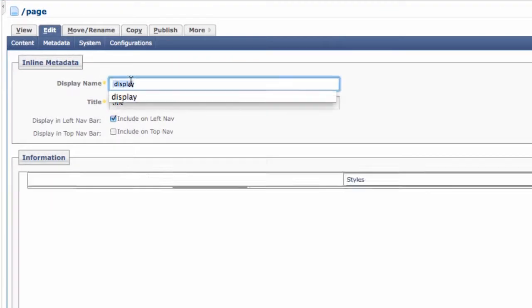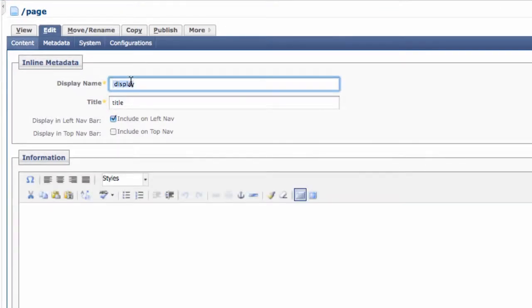The Display Name is how the page will appear in the left navigation if you include the page in that area.